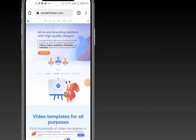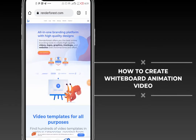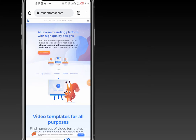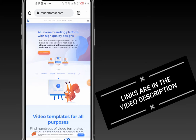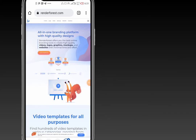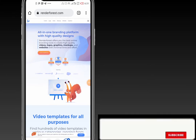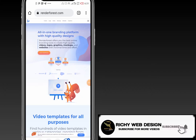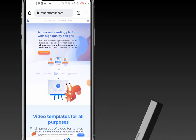In this video, I will show you how to create a whiteboard animation video using RenderForest. RenderForest is one of the best branding platforms that you can use to create quality videos, logos, graphics, mockups, and even websites using this particular website.